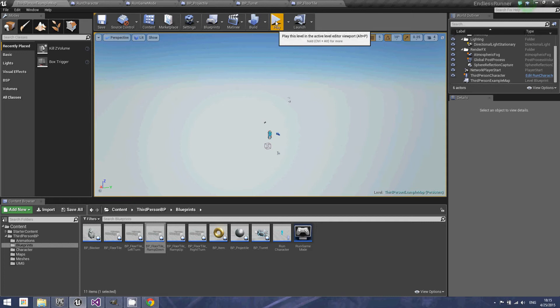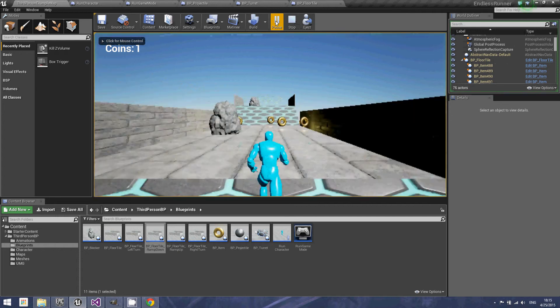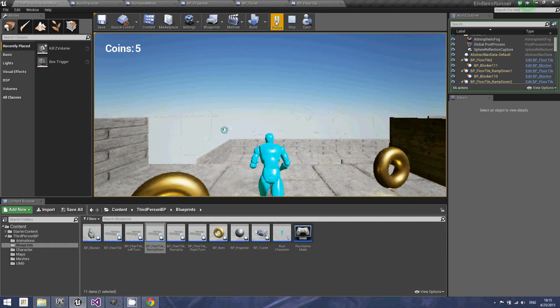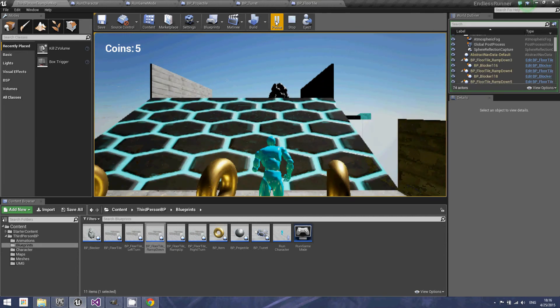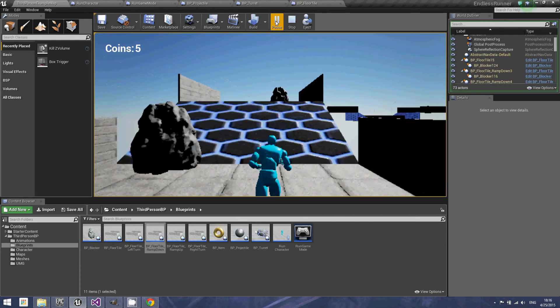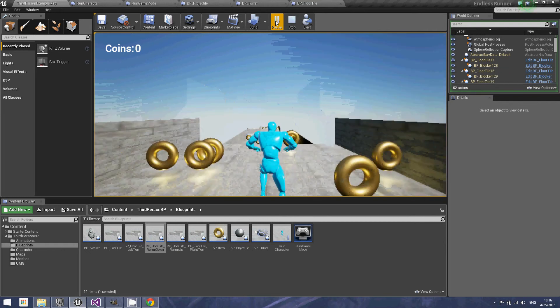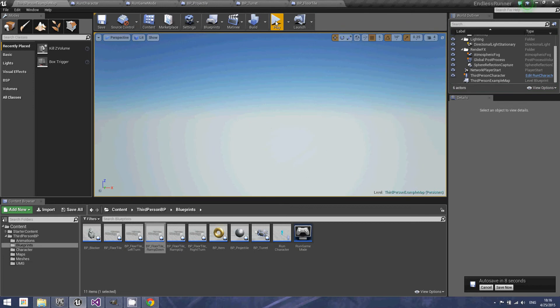So let me fire this game up here and as you can see, as I approach a corner, I get a turret that will start launching projectiles at my runner. I died there. Alright, so let's take a look at how I implemented this feature.